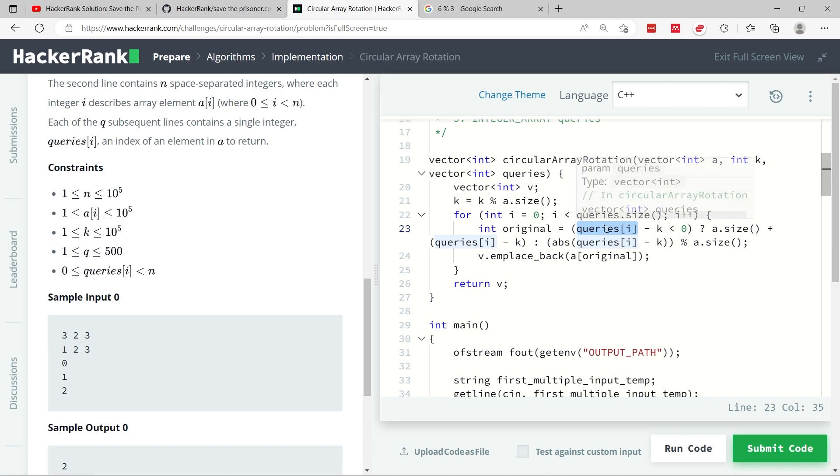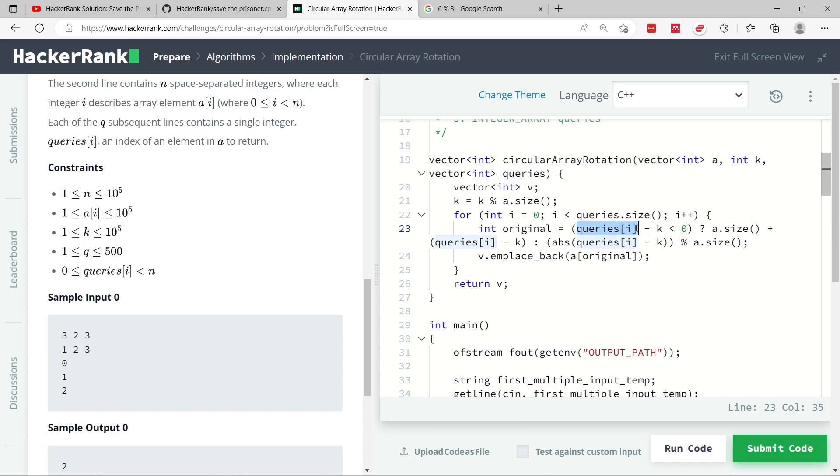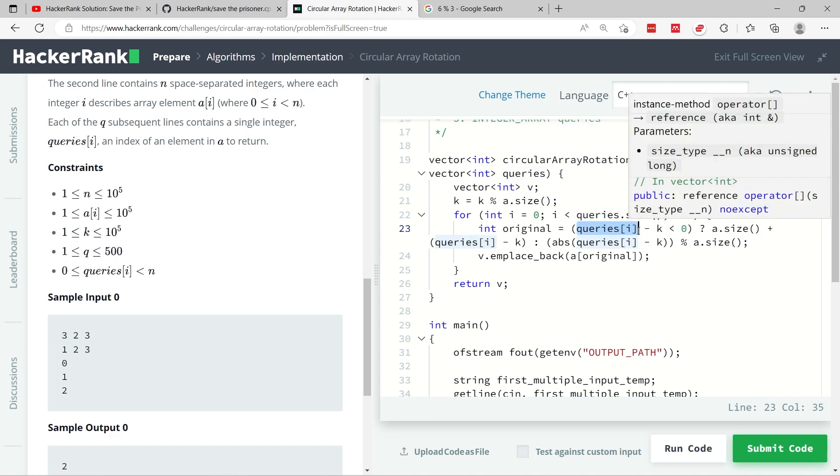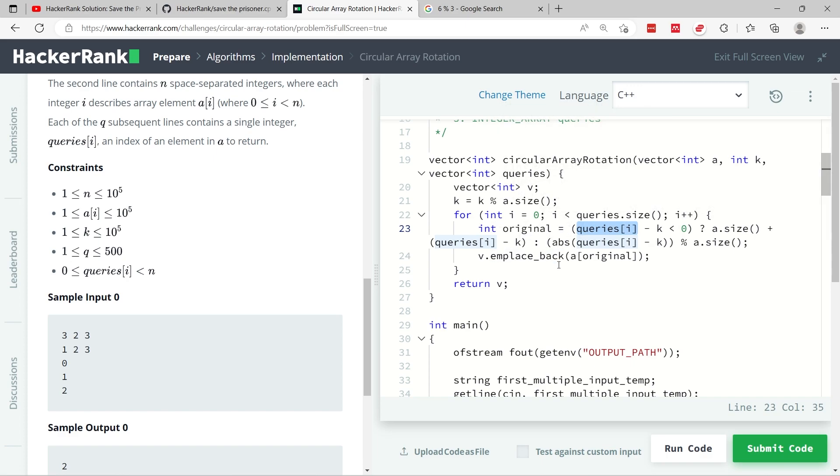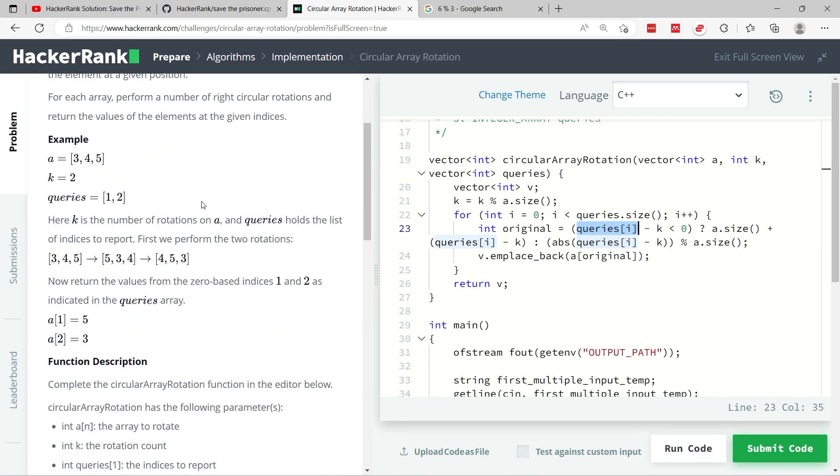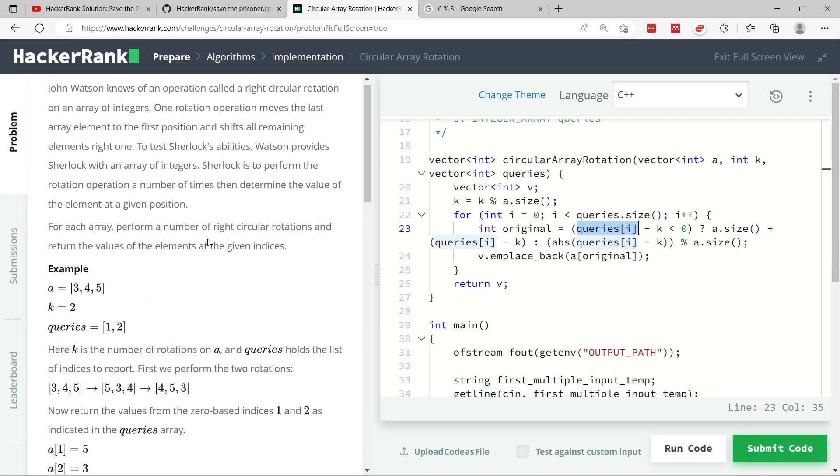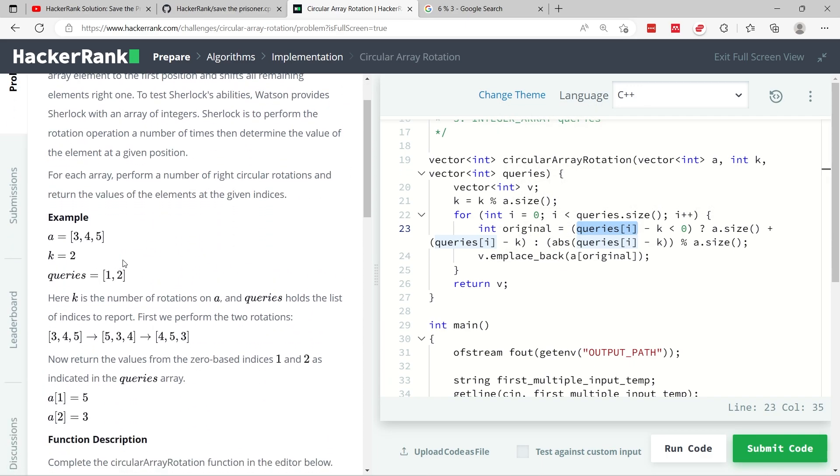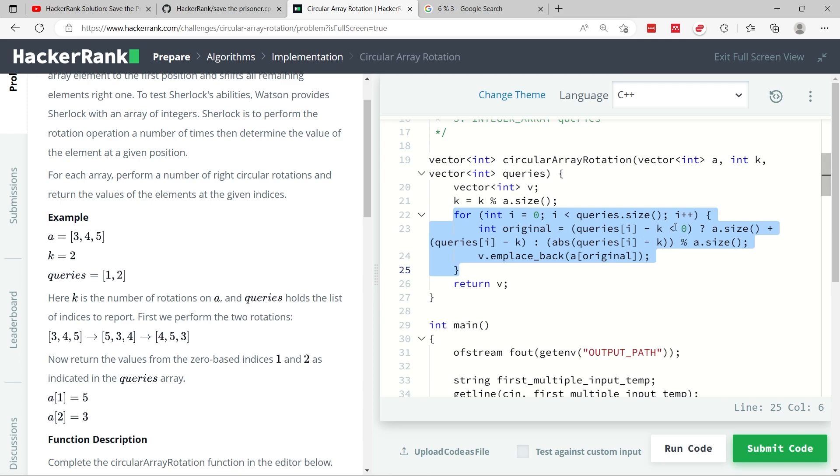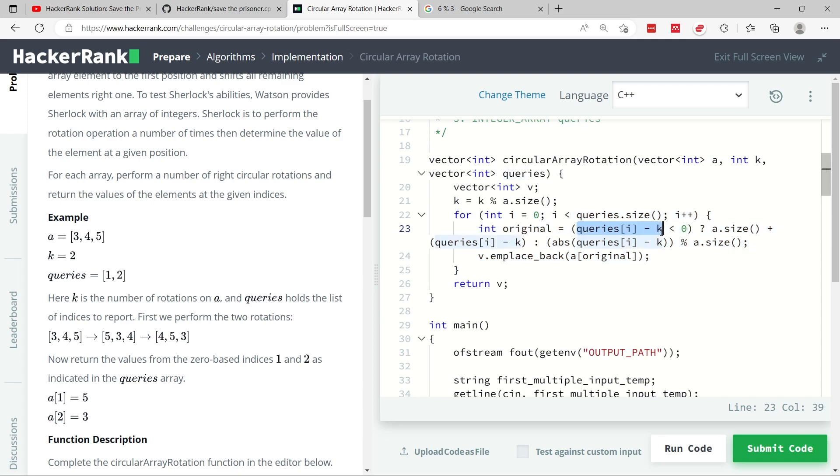So the value at first of queries can be 0. In this case, if I have k is 2, for example, let's go back all the way to the top here and use this as an example. So queries is 1 and 2 here, meaning that at index 0, queries, the value there is 1. So this will be 1 minus 2 because k here in this example is 2.